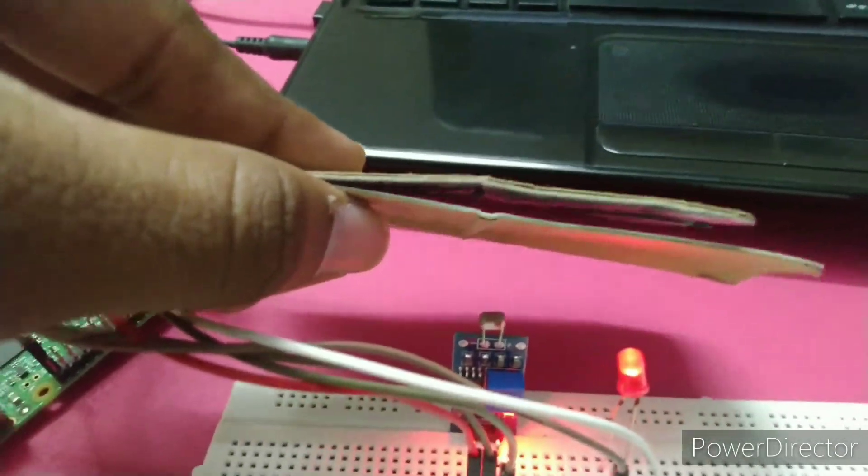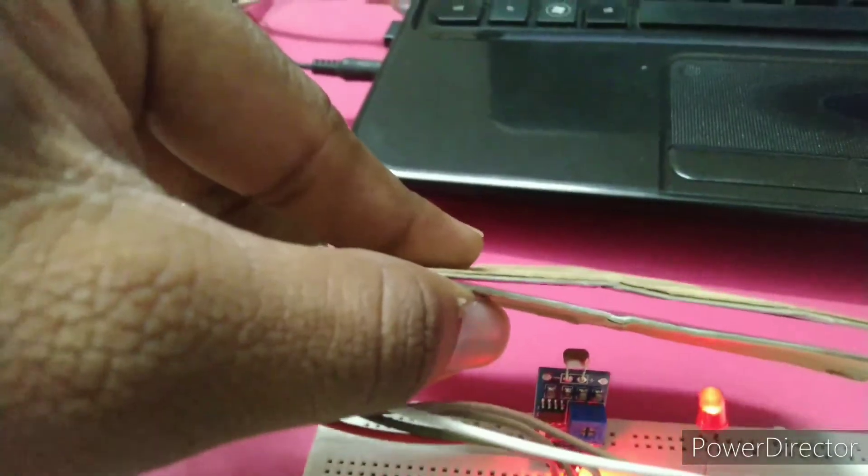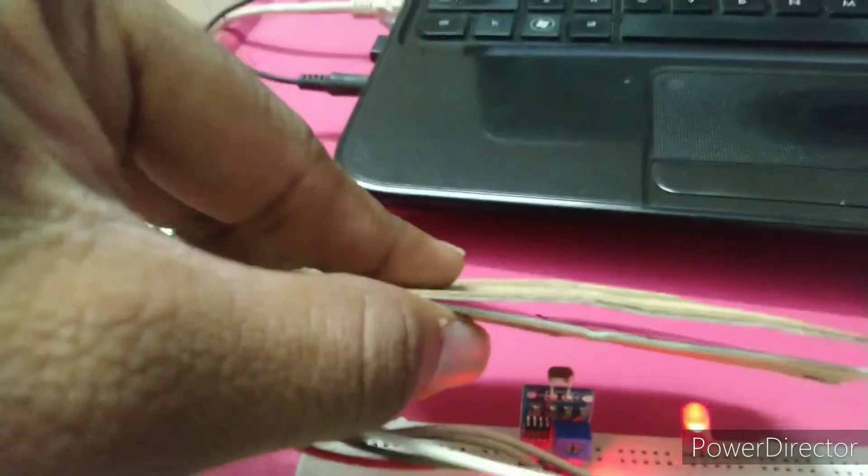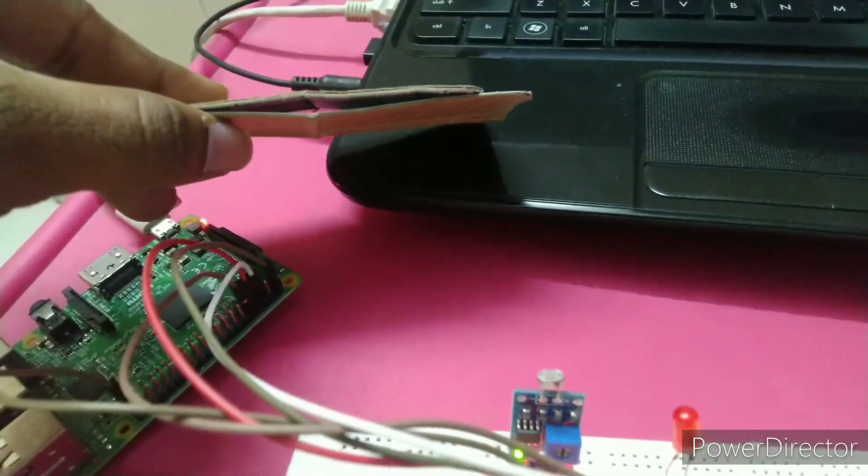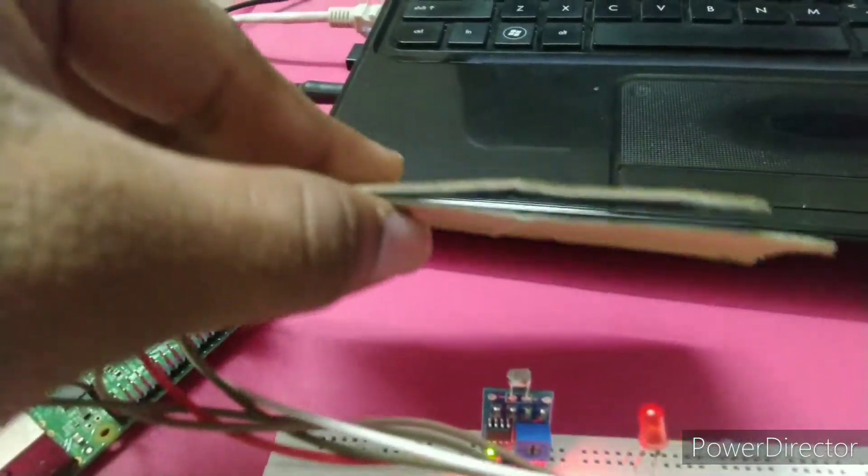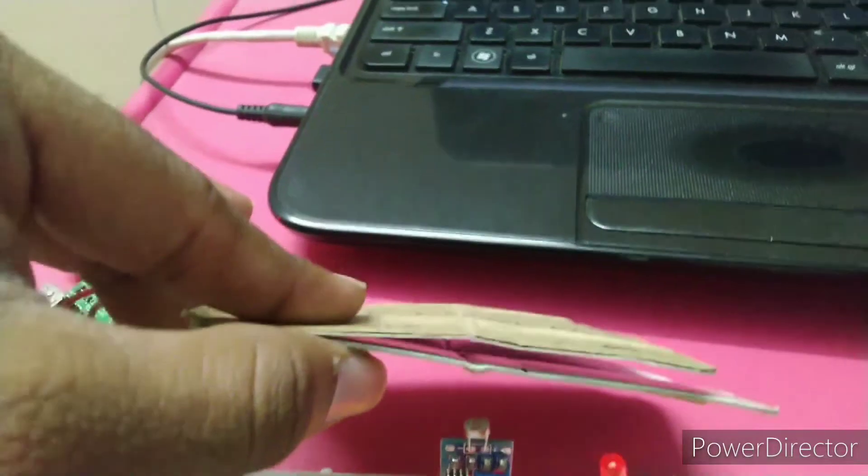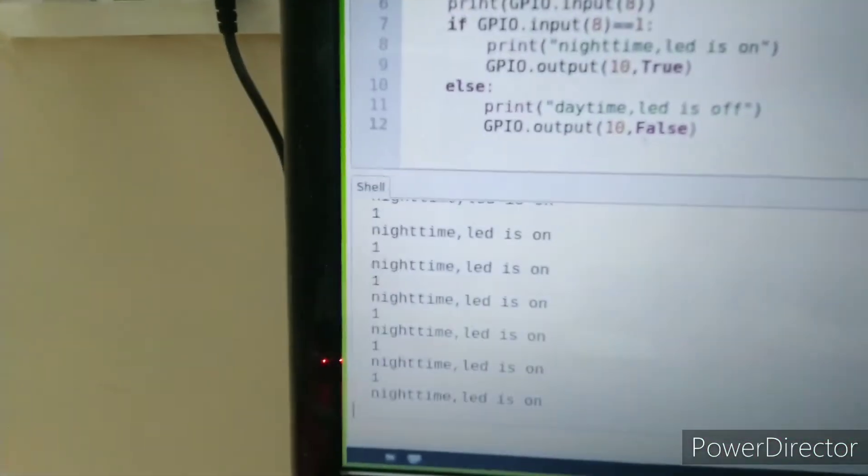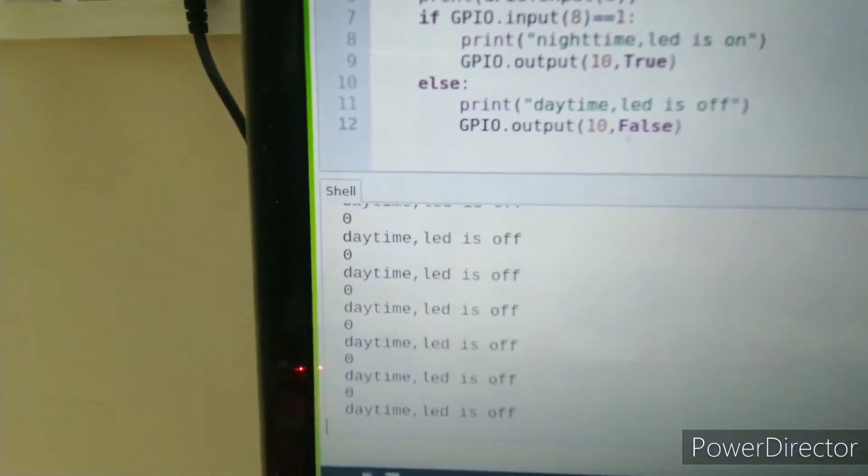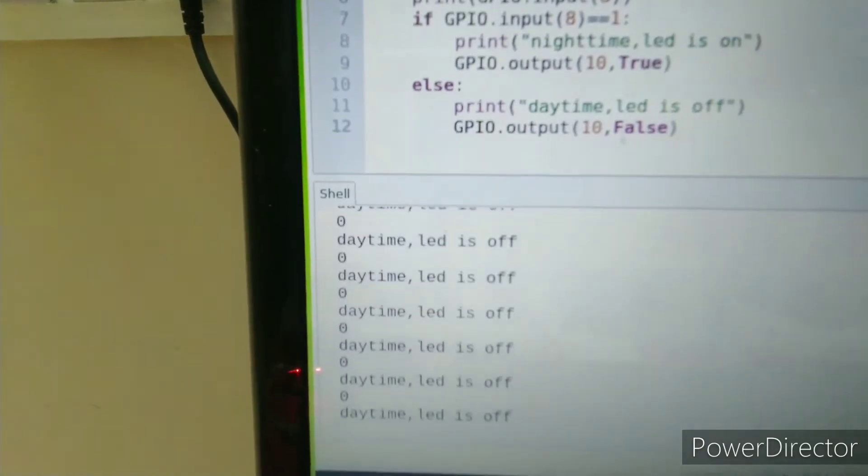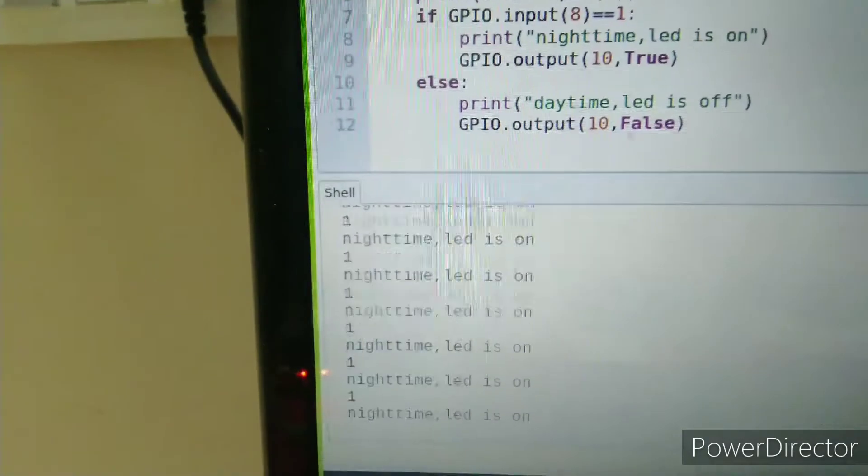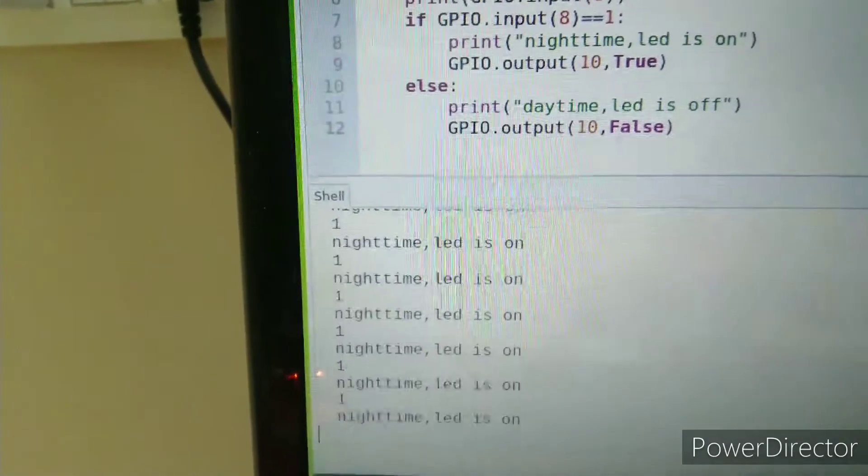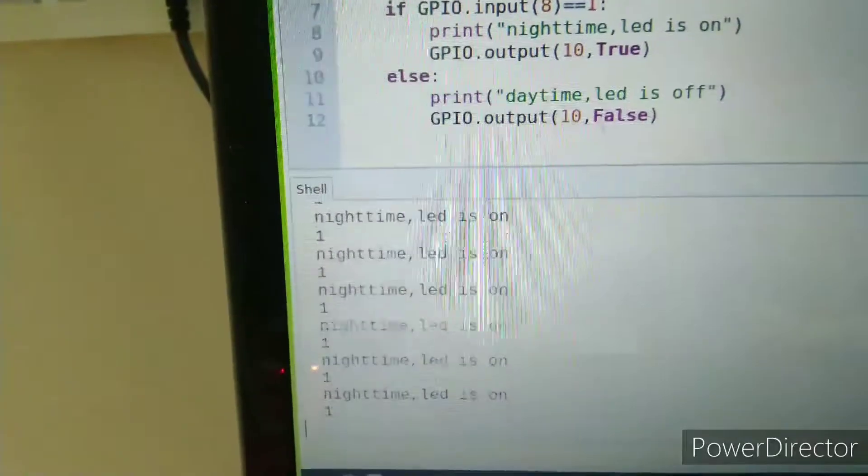You can see the output here. At nighttime the LED is on, in daytime the LED is off. When it's fully covered, the light is on because it's nighttime.